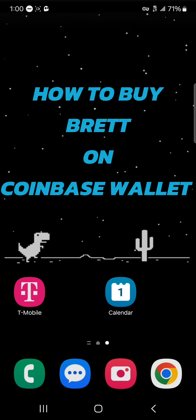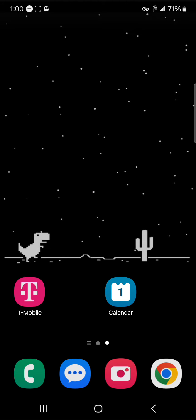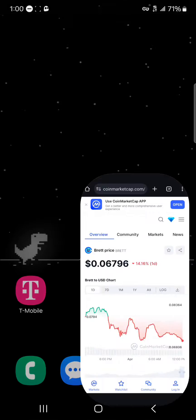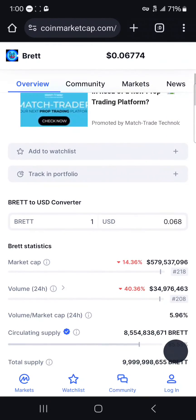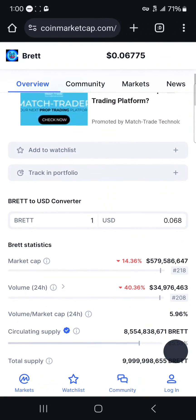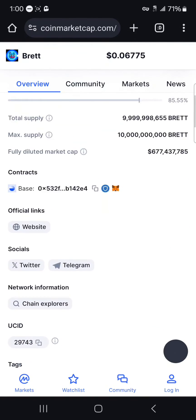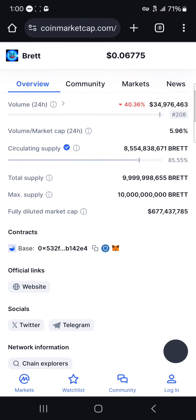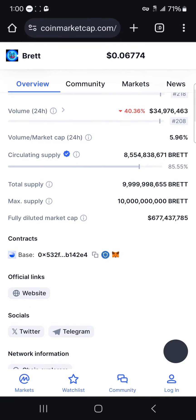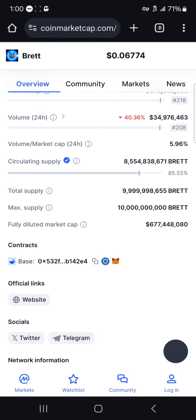Hello guys and welcome to another tutorial video. In this short tutorial I'll be showing you how to buy BREAD on Coinbase Wallet. Open up your browser and log on to CoinMarketCap.com — use the link in the description of the video. If you scroll down you'll find the contract address for this token. As you can see, it exists on the Base network, so take note of this and copy its contract address.